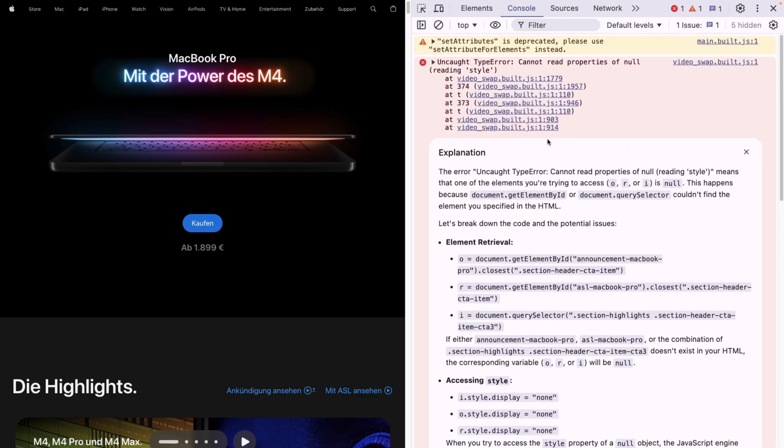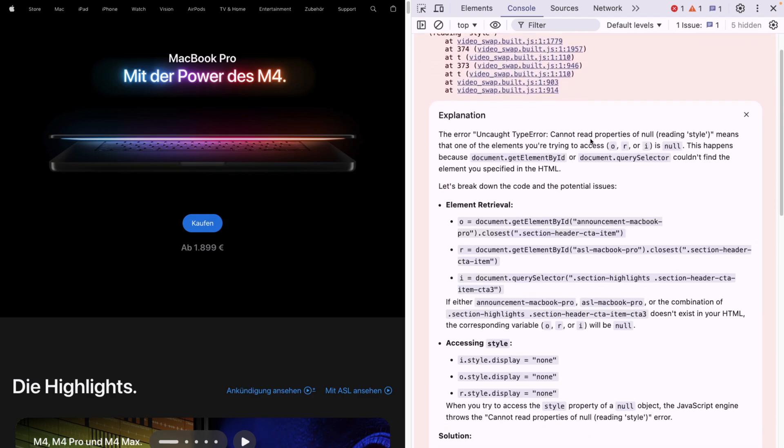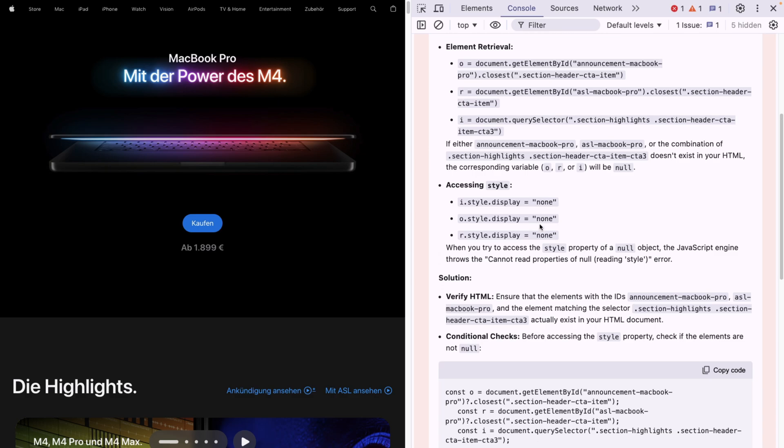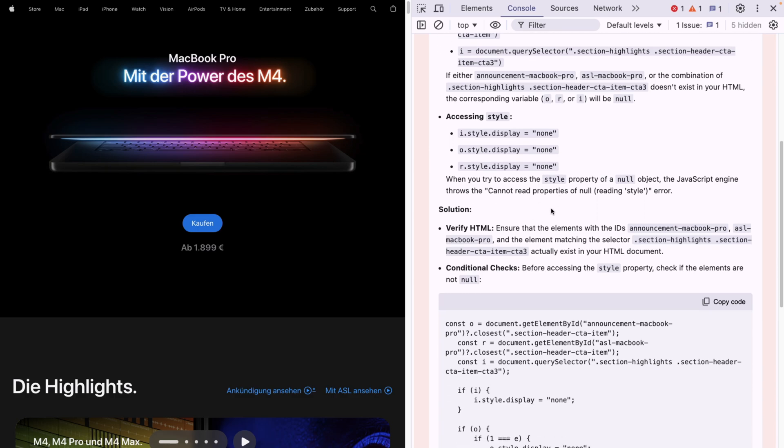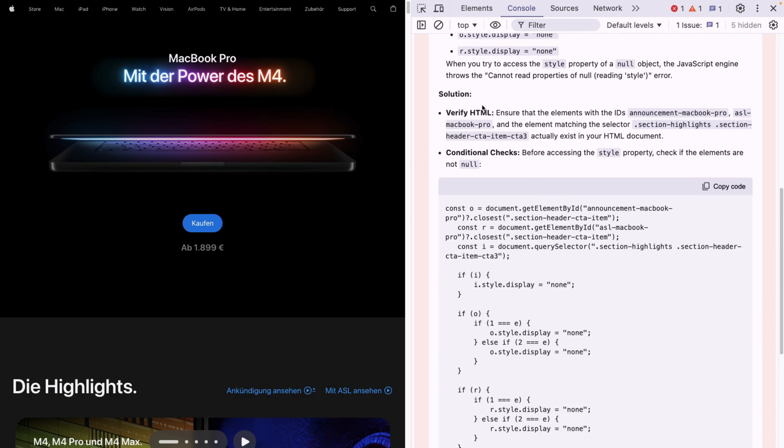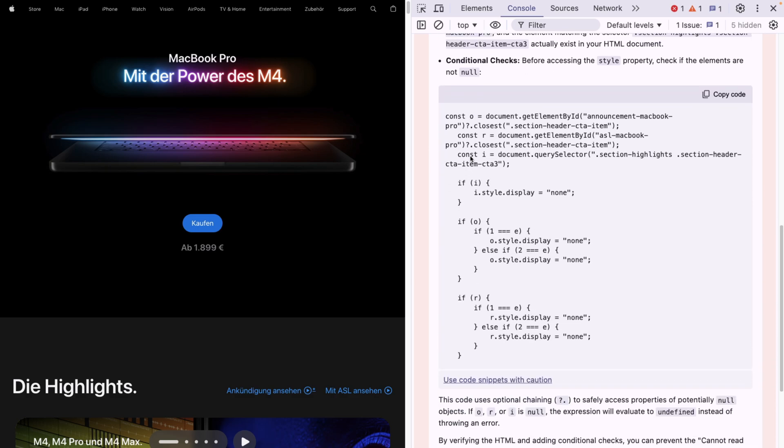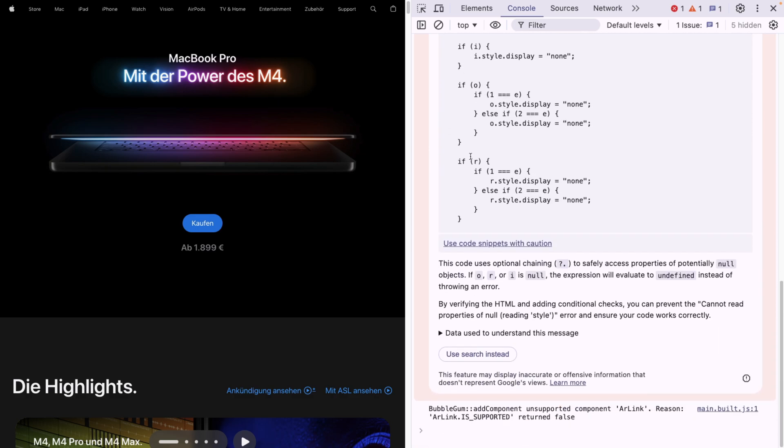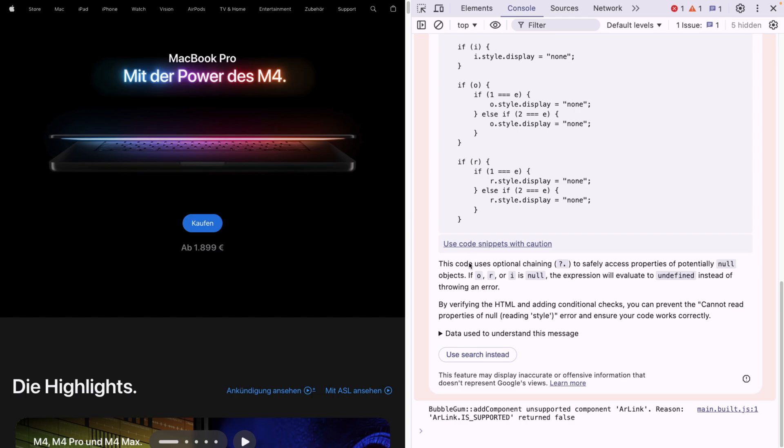Well, it basically gives me all the description I need. Cannot read properties of null means that one of the elements you're trying to access is null. This happens because of that, and accessing is this, and the solution basically bullet points of things that I need to check.